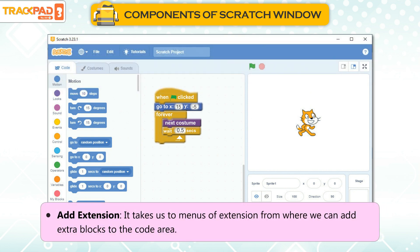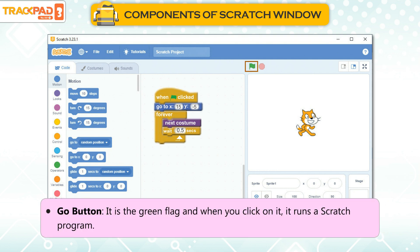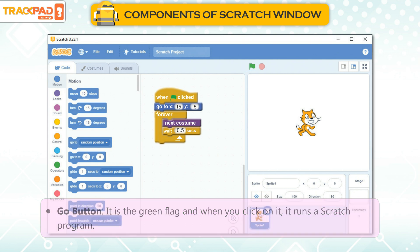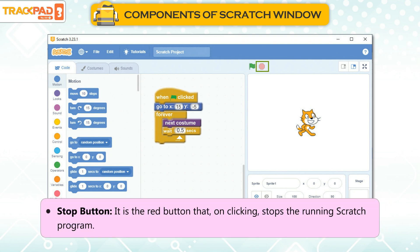Add Extension: It takes us to menus of extension from where we can add extra blocks to the code area. Go Button: It is the green flag, and when you click on it, it runs a Scratch program. Stop Button: It is the red button that on clicking stops the running Scratch program.